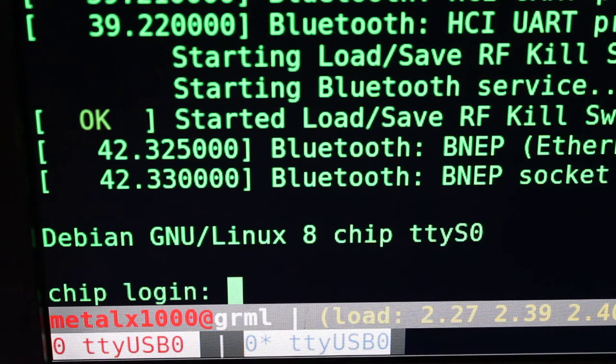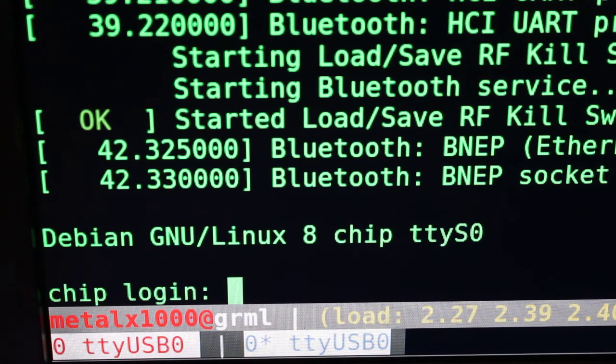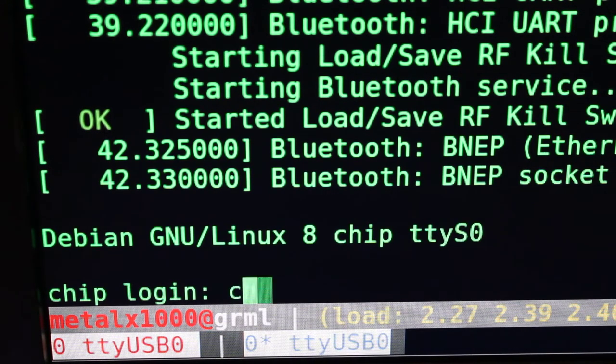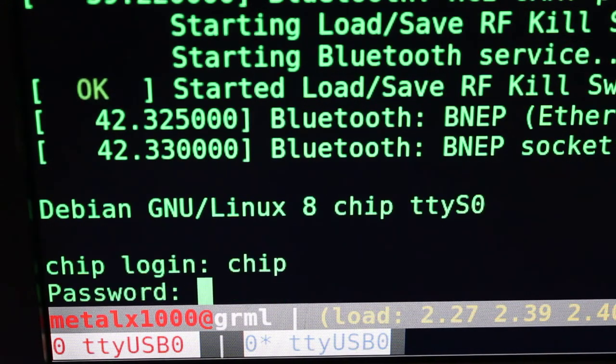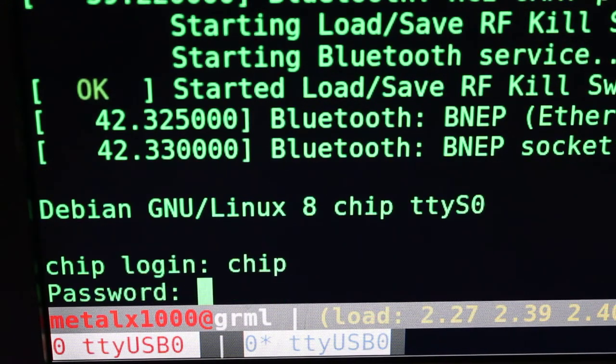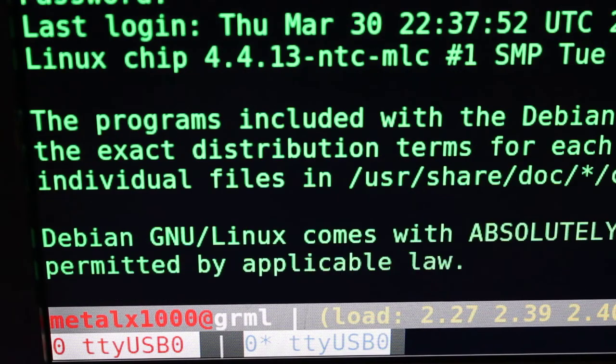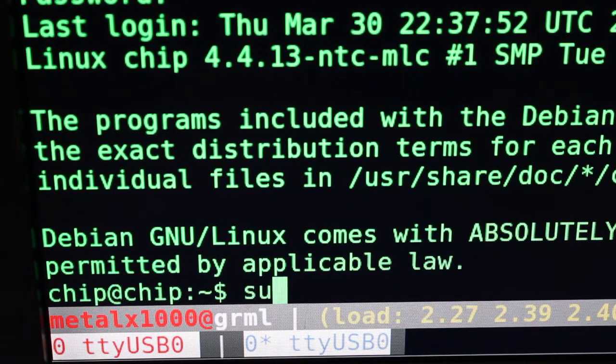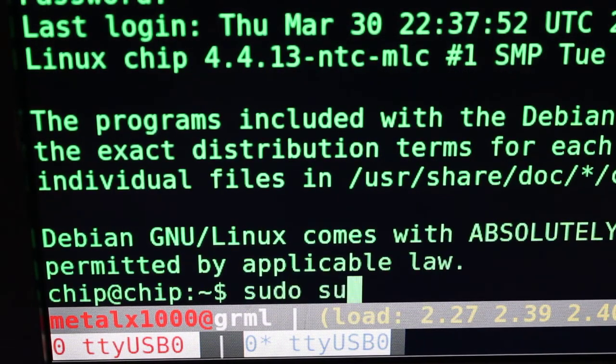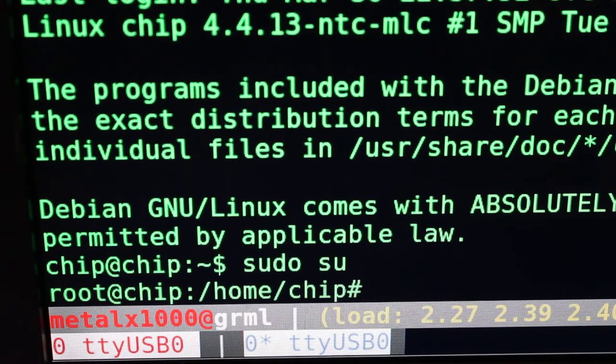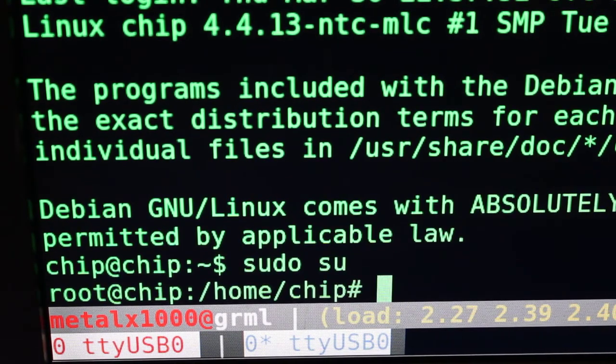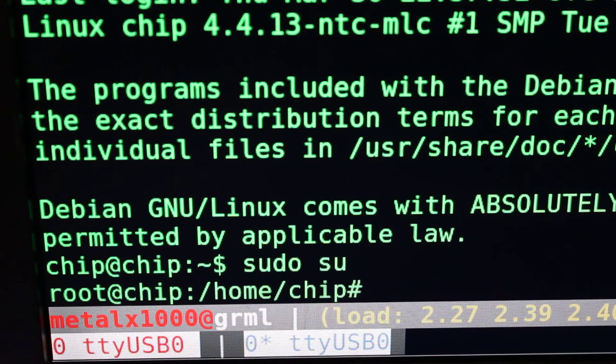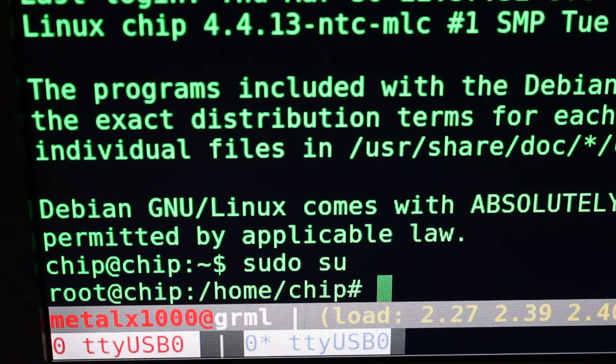This CHIP device is running a full version of Debian, so it does bring you to a login screen where you can log in using whatever username and password you have set or the default. You can always get root using sudo or the su command, or a combination of the two.